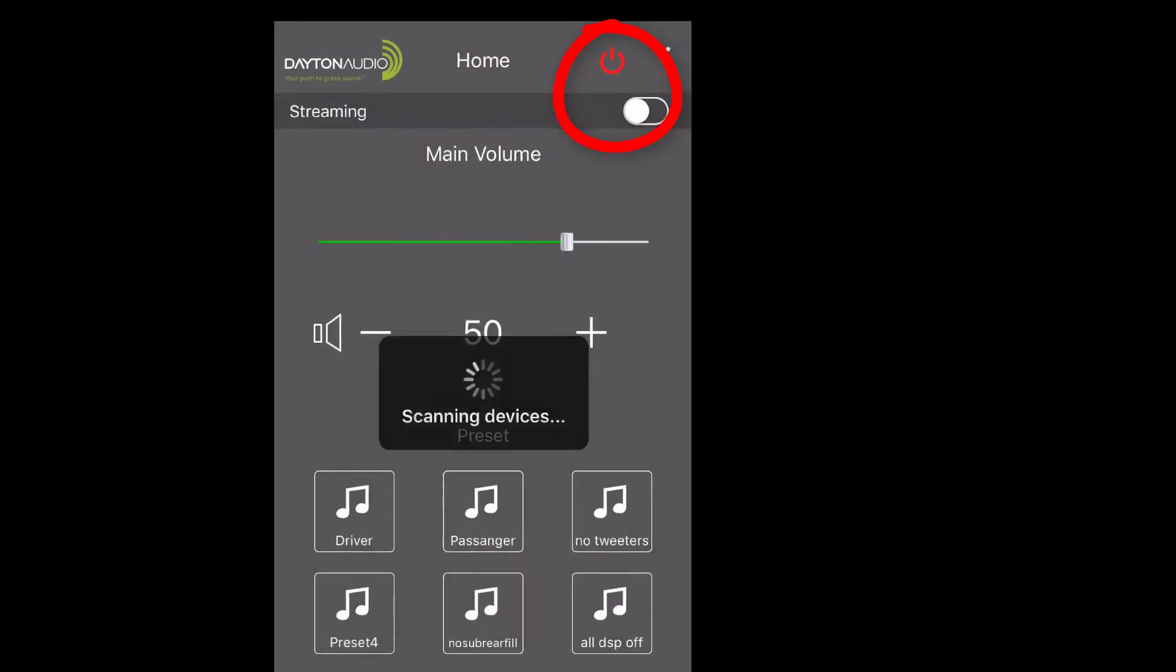In this video I'm going to show you how to set up the Dayton audio DSP and then show you how I used it and some other tools to track down some bugs in the system. We're going to pull up a screenshot of the DSP software right now and get rolling.